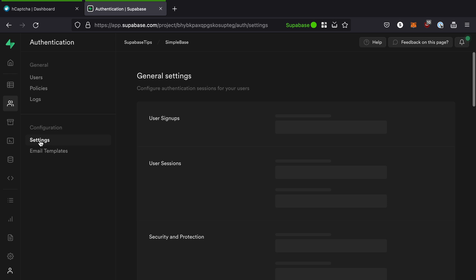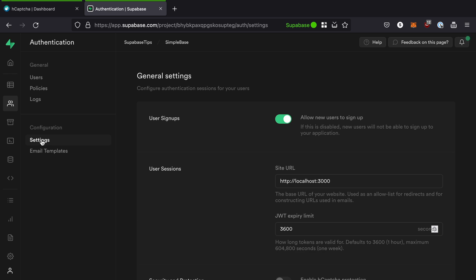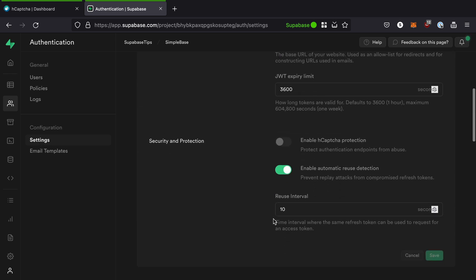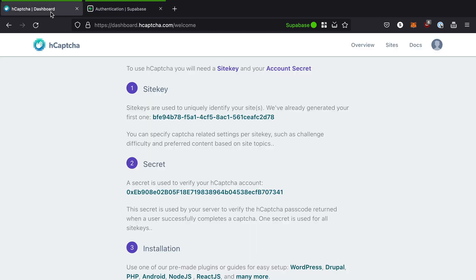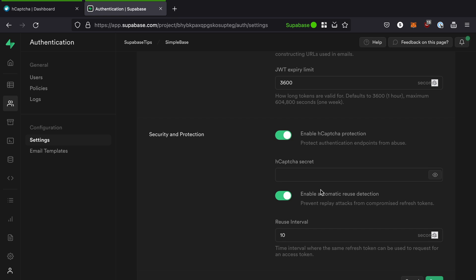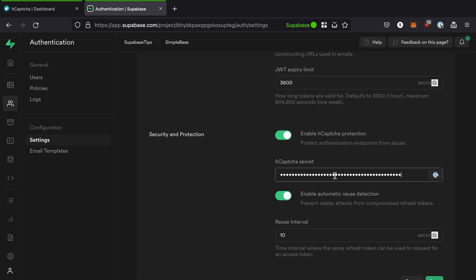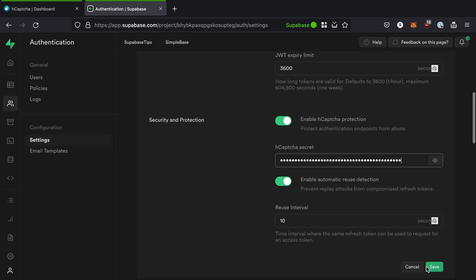Scroll down to the security and protection section, then toggle the enable hCAPTCHA protection. Go back to the hCAPTCHA welcome page and copy the secret key. Return to the Superbase dashboard and enter the secret key into the hCAPTCHA secret input field.